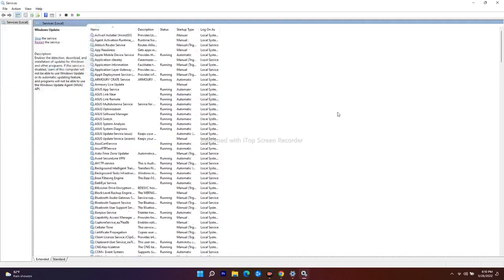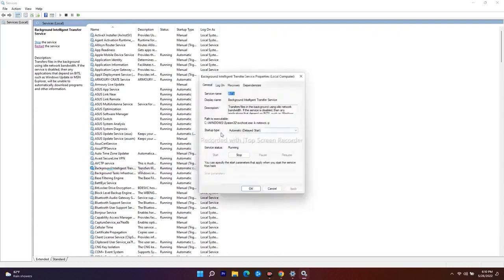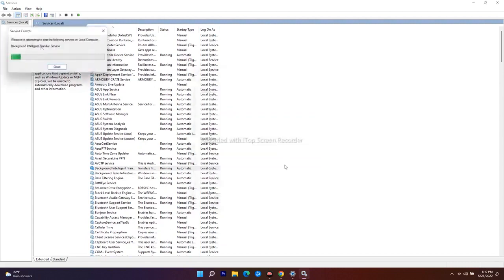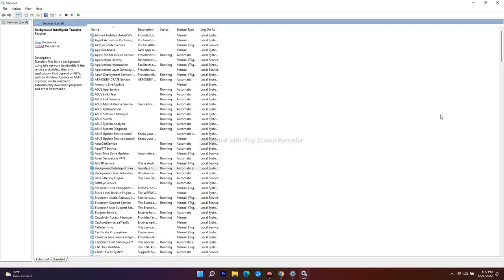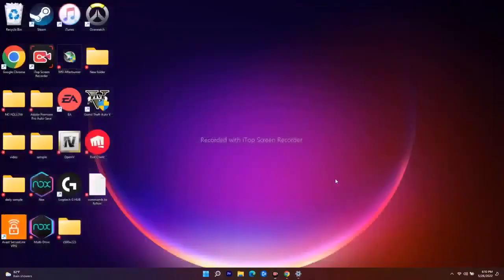Now search for Background Intelligent Transfer Service. Double-click on it — the startup type is set to Automatic (Delayed Start), so change this to Automatic, then click Apply. Restart the service and wait for it to complete. Once done, click OK, close the window, and do a restart on your PC or laptop.